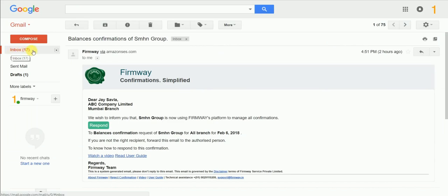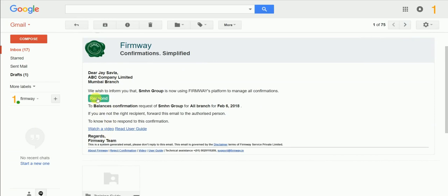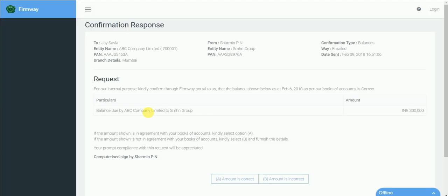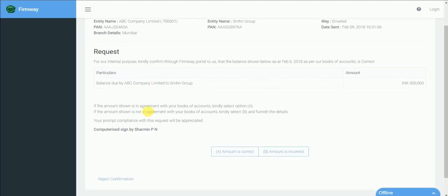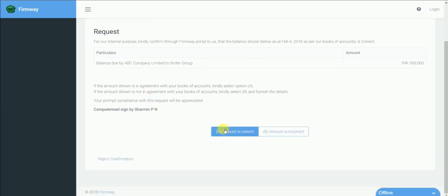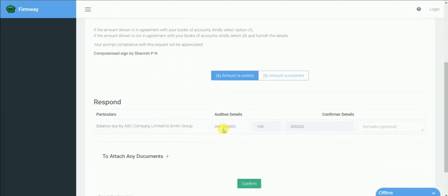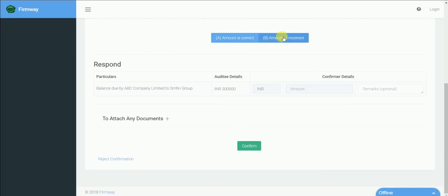Customers, vendors get these confirmations in their emails. Click here to respond. Select option A if you agree to the balance or select option B if you do not agree.